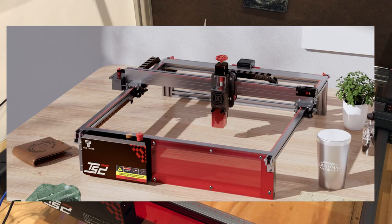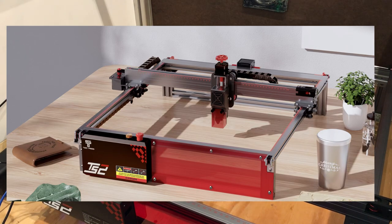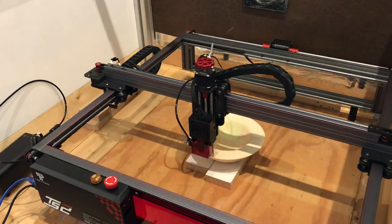Hey everybody! Today we're going to take a look at the 2trees TS2 laser engraver.